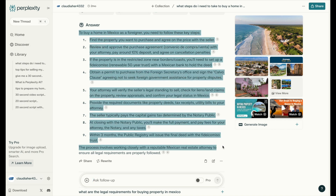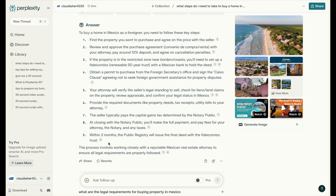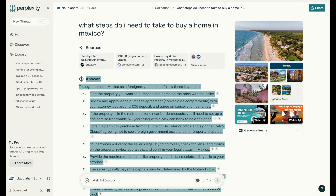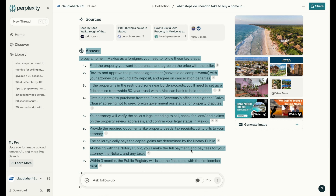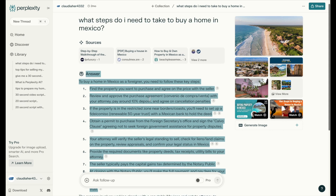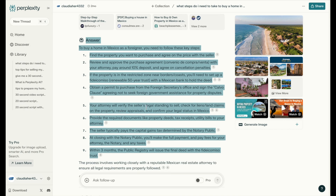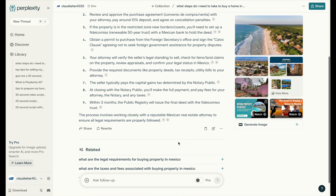Here we've got nine different tips when it comes to buying a home in Mexico. These could be nine different videos, or this could be one video where you promote that you're going to create a video series. The main video doesn't have to cover all nine — you can choose five or six, consolidate a couple. You can say in the video, 'I'm creating a series — look out for my next videos where I talk about finding a property, getting the purchase agreement, finding out if the property is in a restricted zone, obtaining a permit, and how to find an attorney.' All of these could be one separate video on their own.